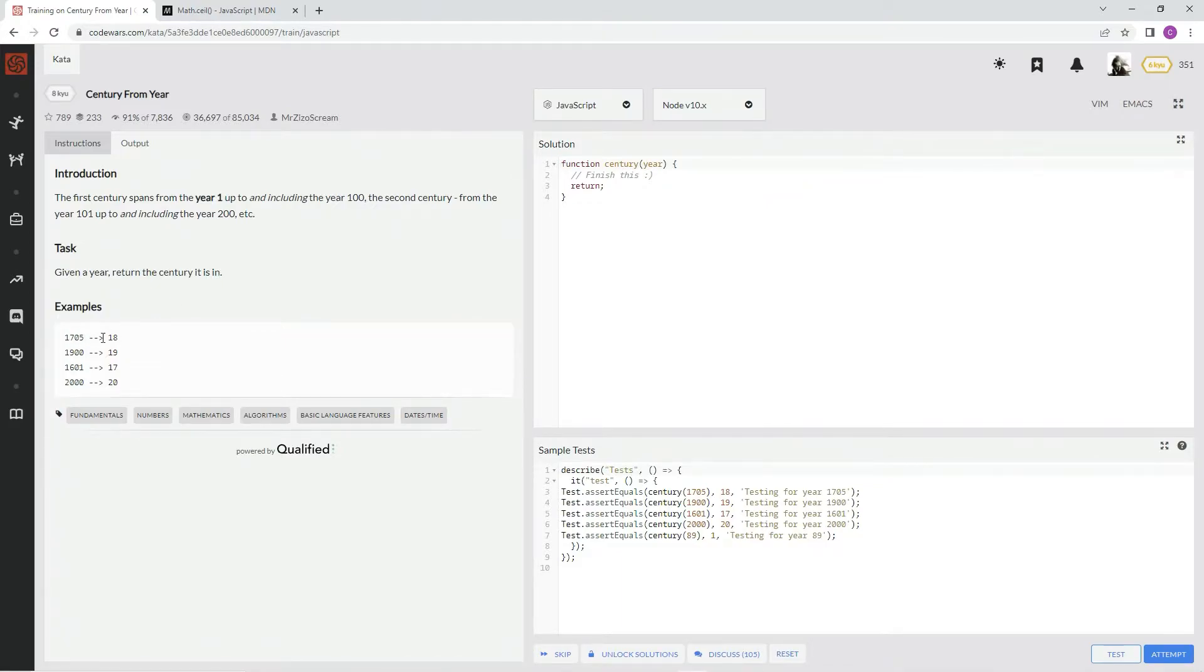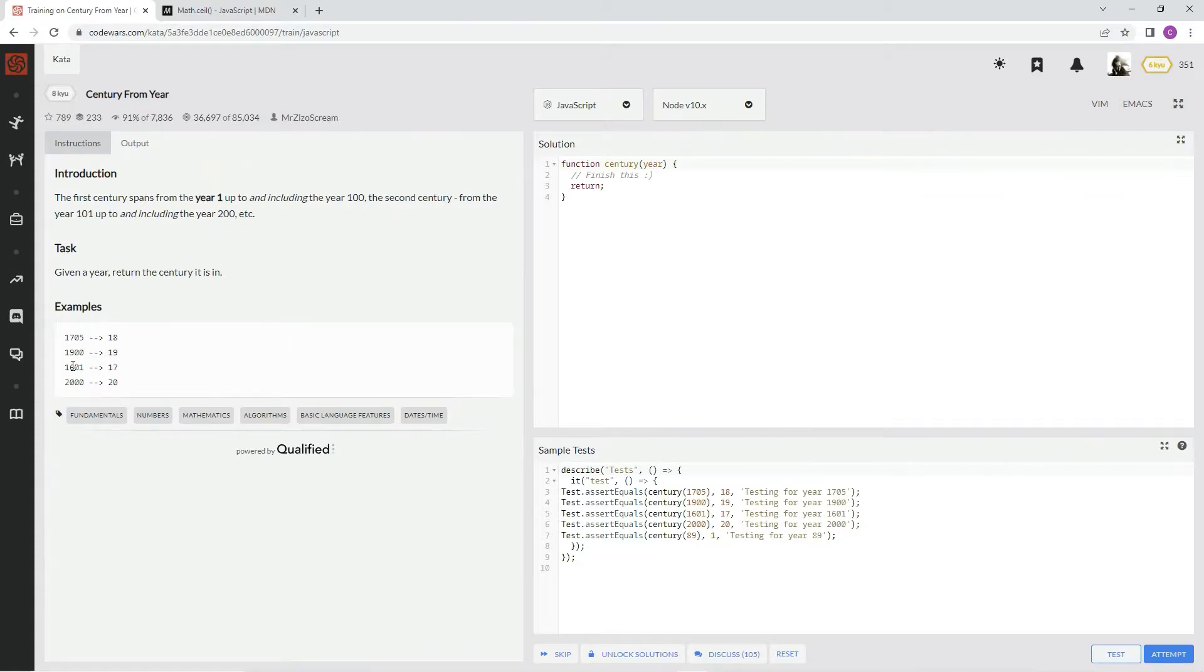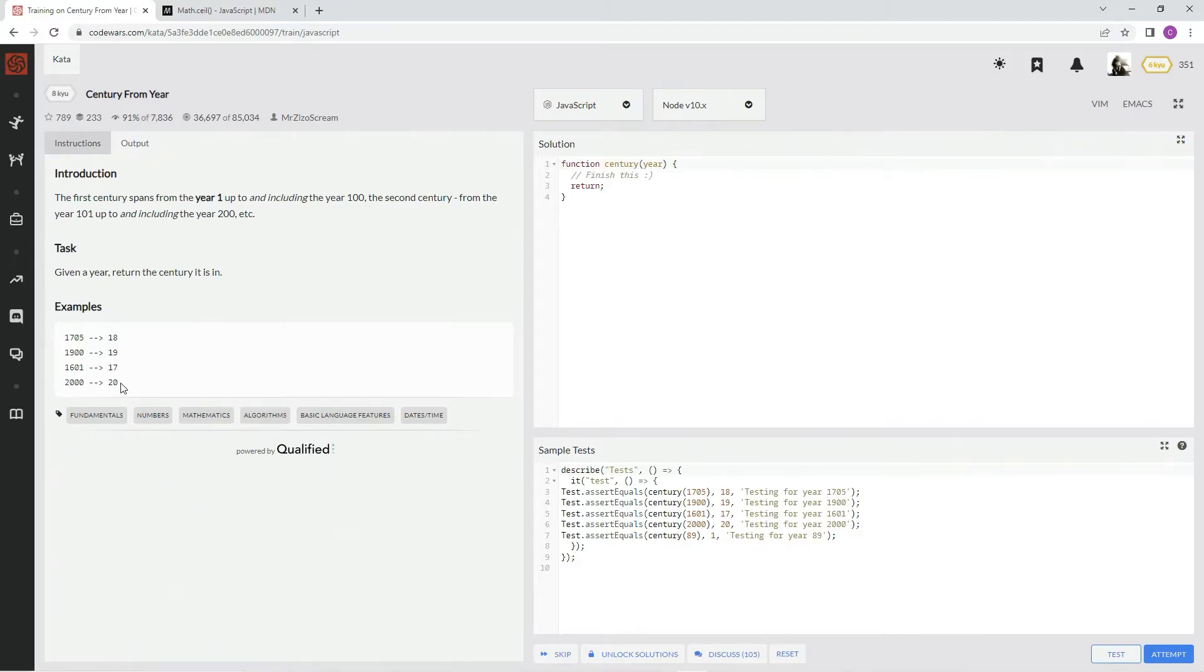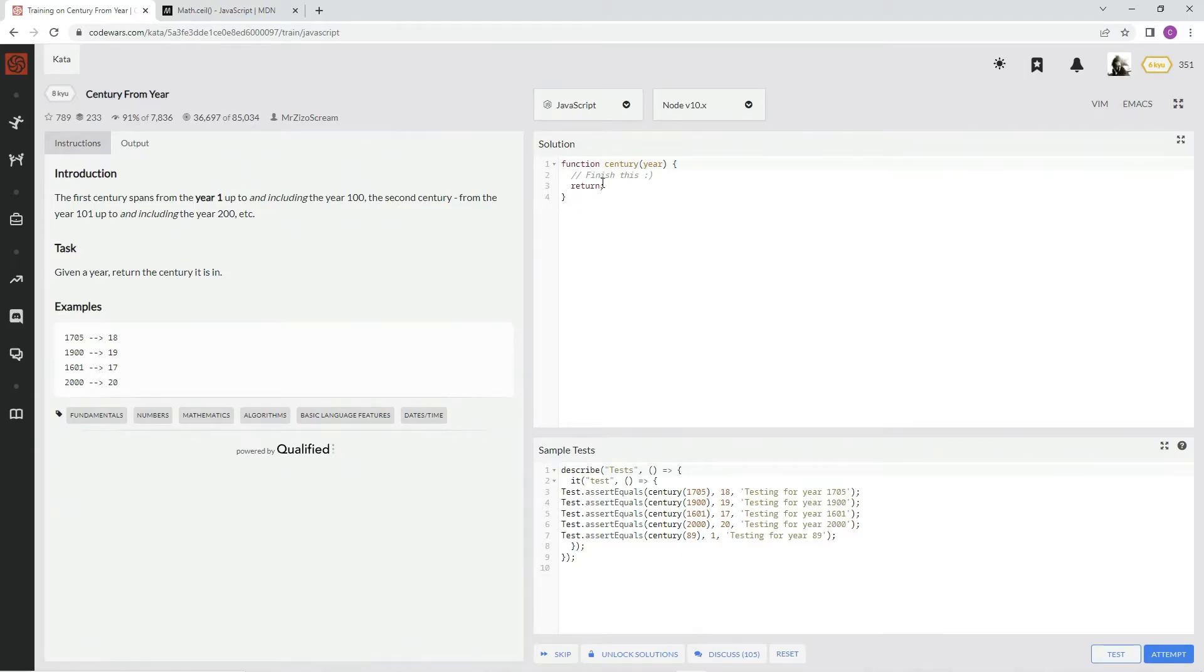All right, so 1705 is the 18th century. 1900 is the 19th century. 1601 is the 17th century. 2000 is the 20th century. 20th century? Was it? I don't think that's how that worked, but whatever. We're just writing a program.